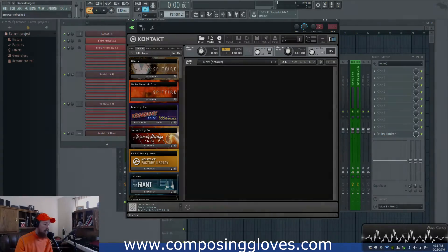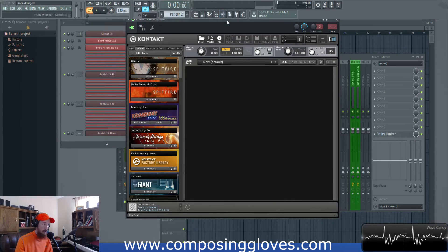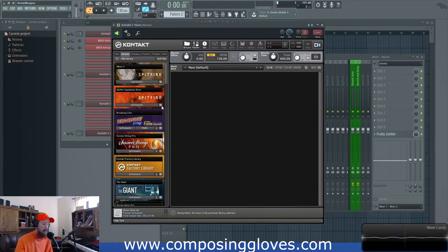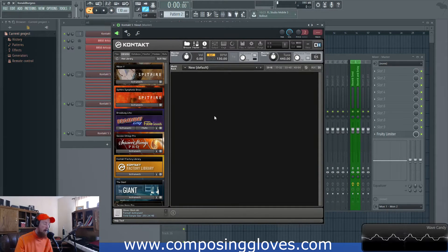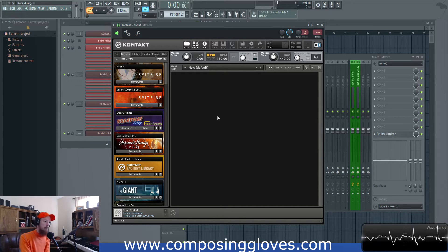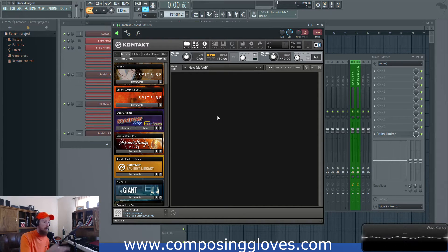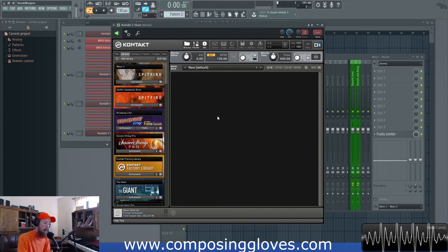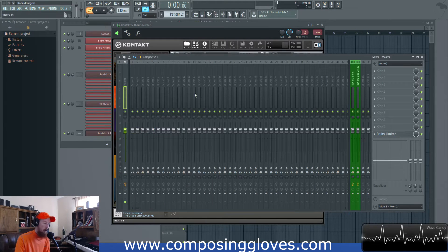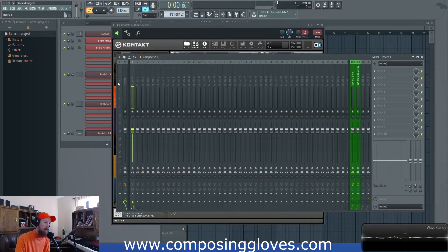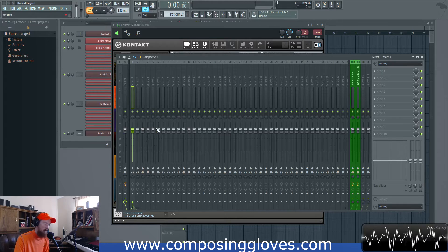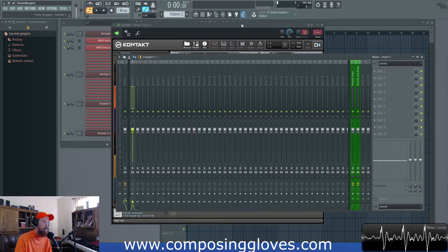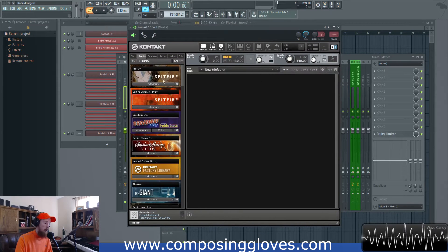Today we're going to be talking about routing contacts so you can get different instruments. It's way more effective to load up 16 instruments in one contact than it is to load up 16 contacts with one instrument. But the problem is you want to send them to their own mixer tracks so you can affect them individually, control them with the faders. So how do you do that?